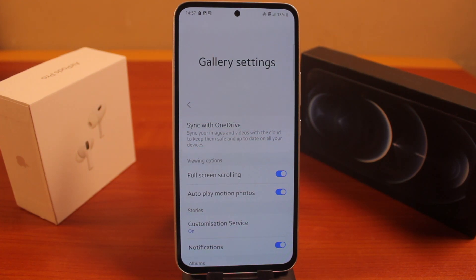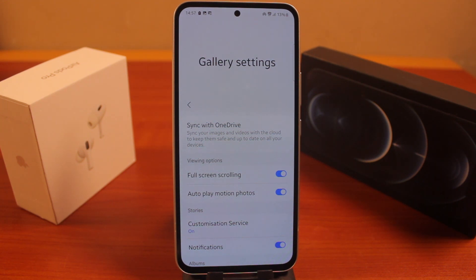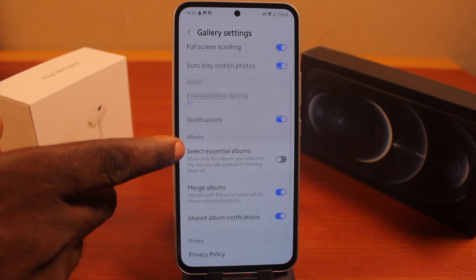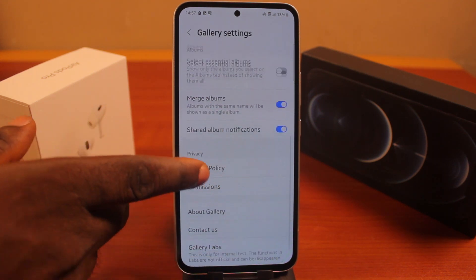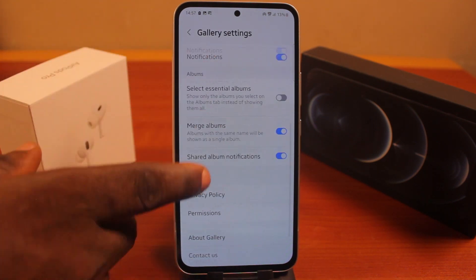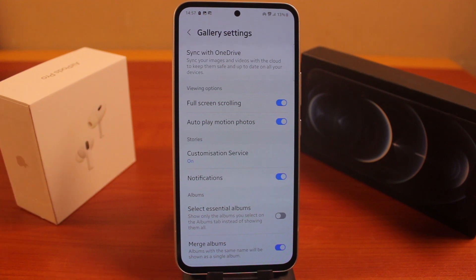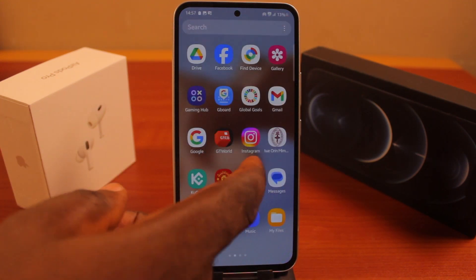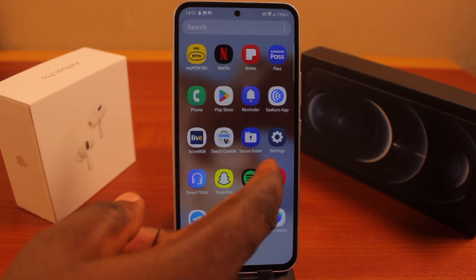So, if you see the feature to disable the Recycle Bin on your Samsung device, it means you are still running on Samsung Galaxy One UI 6.0. But if you cannot find the button to turn off or turn on the Recycle Bin on your Samsung phone, it means you've already upgraded to One UI 6.1.